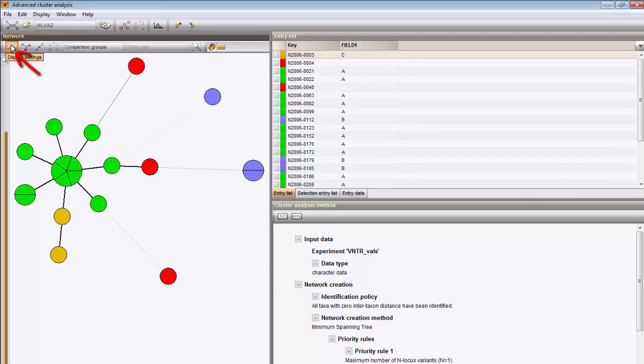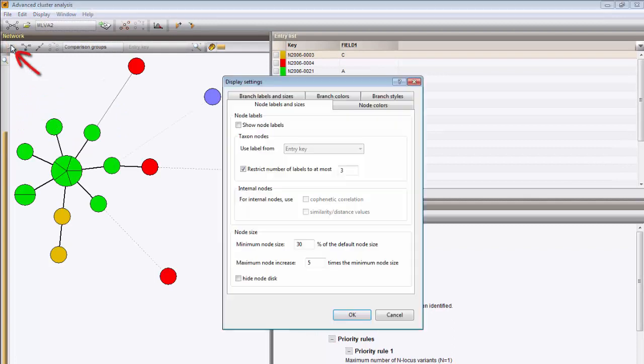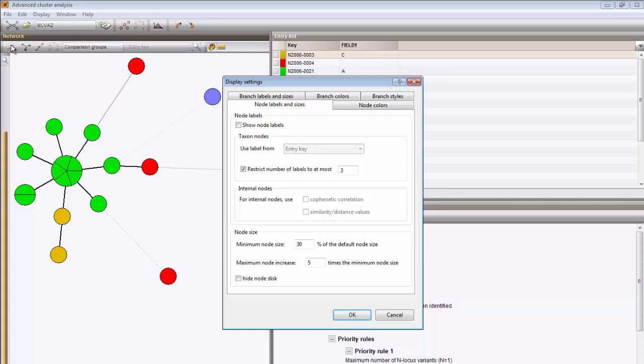Under the button Display settings, you can find a number of options to adjust the looks of the tree. I can, for instance, show the keys next to the nodes.